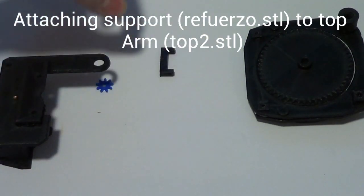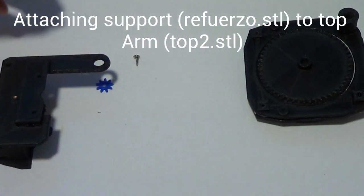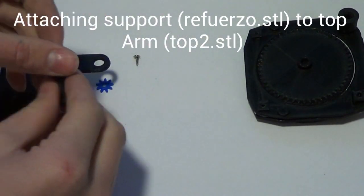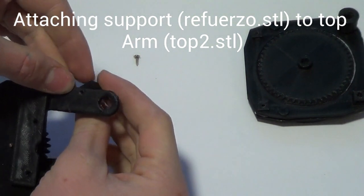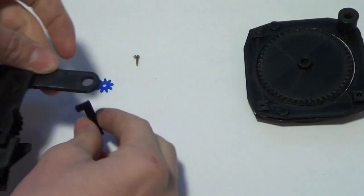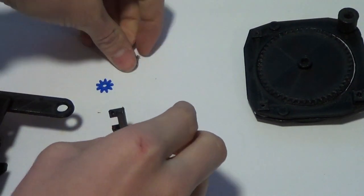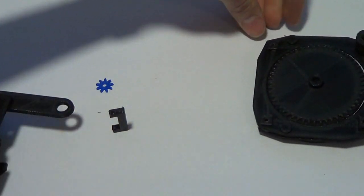So now we can add this support. So this will go right here and we will screw it in with a small screw you can get.